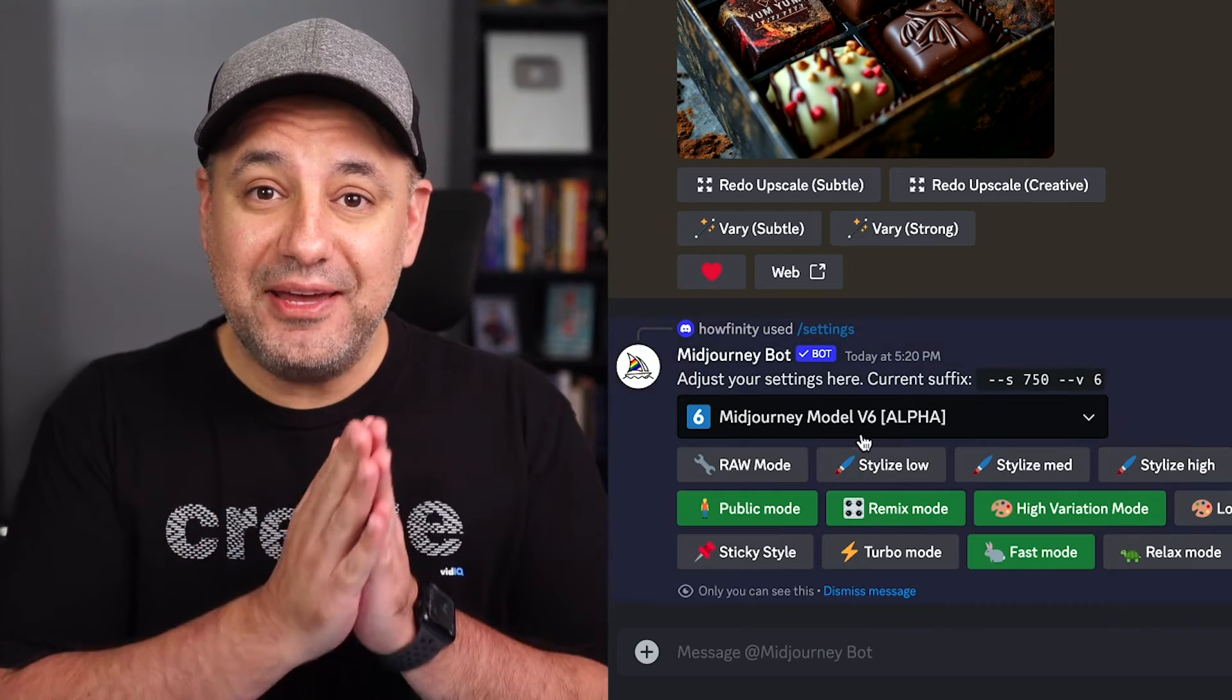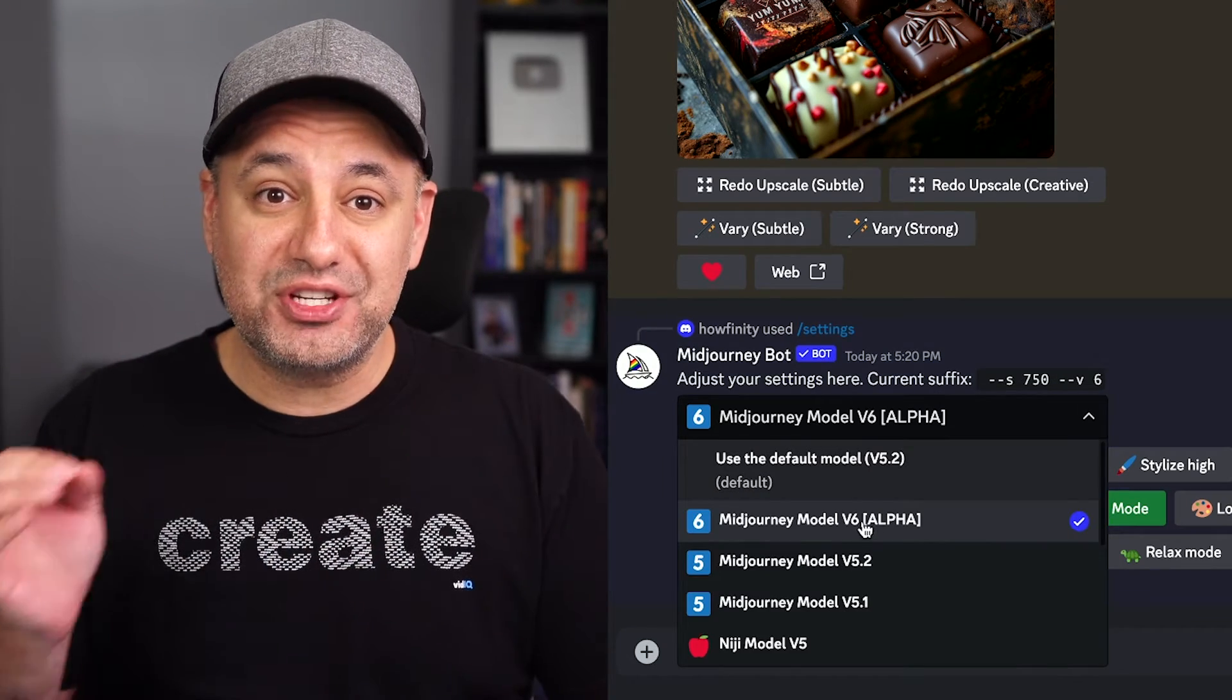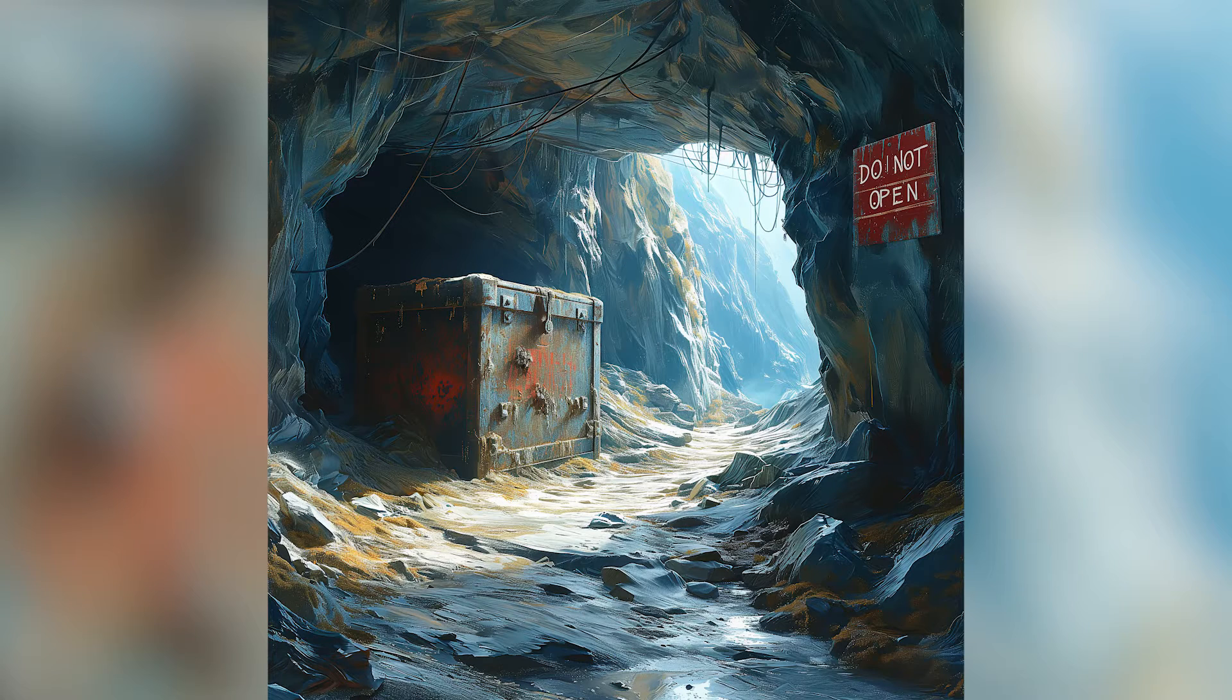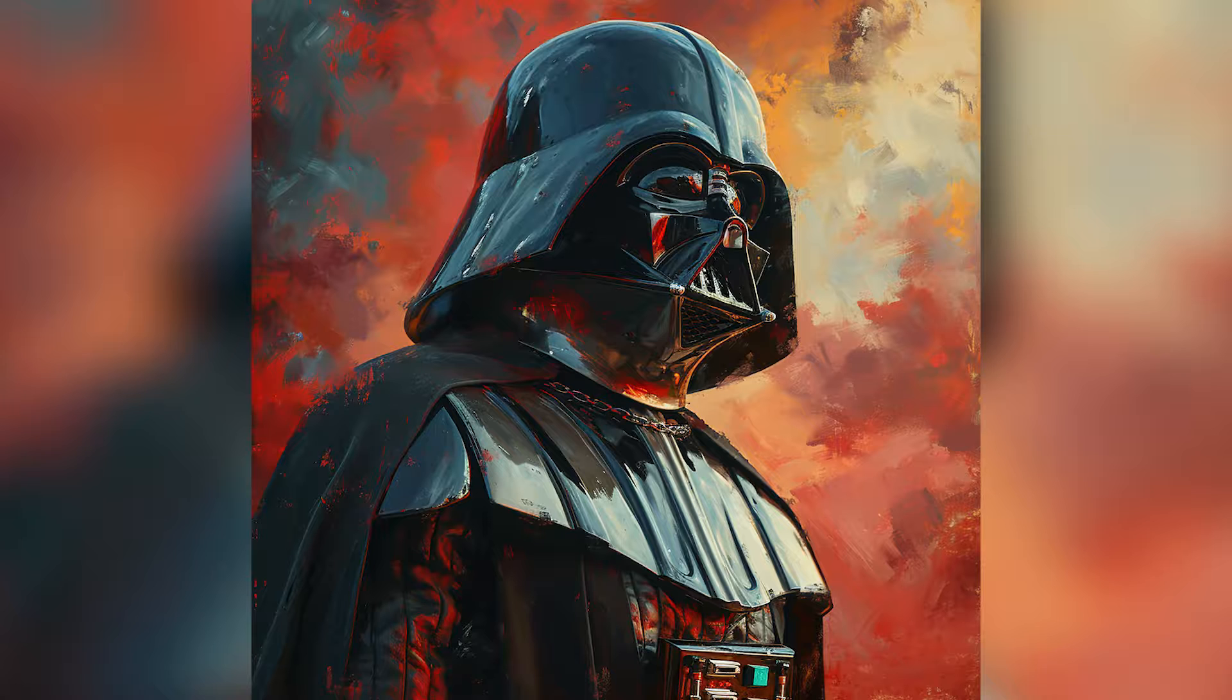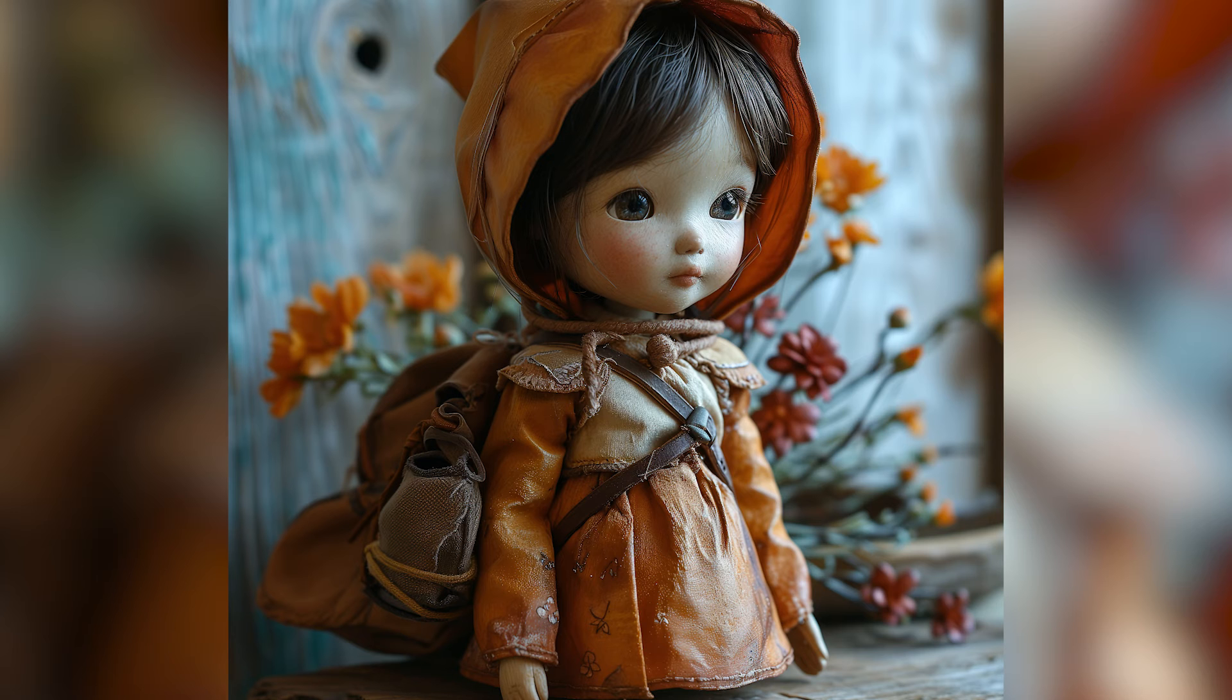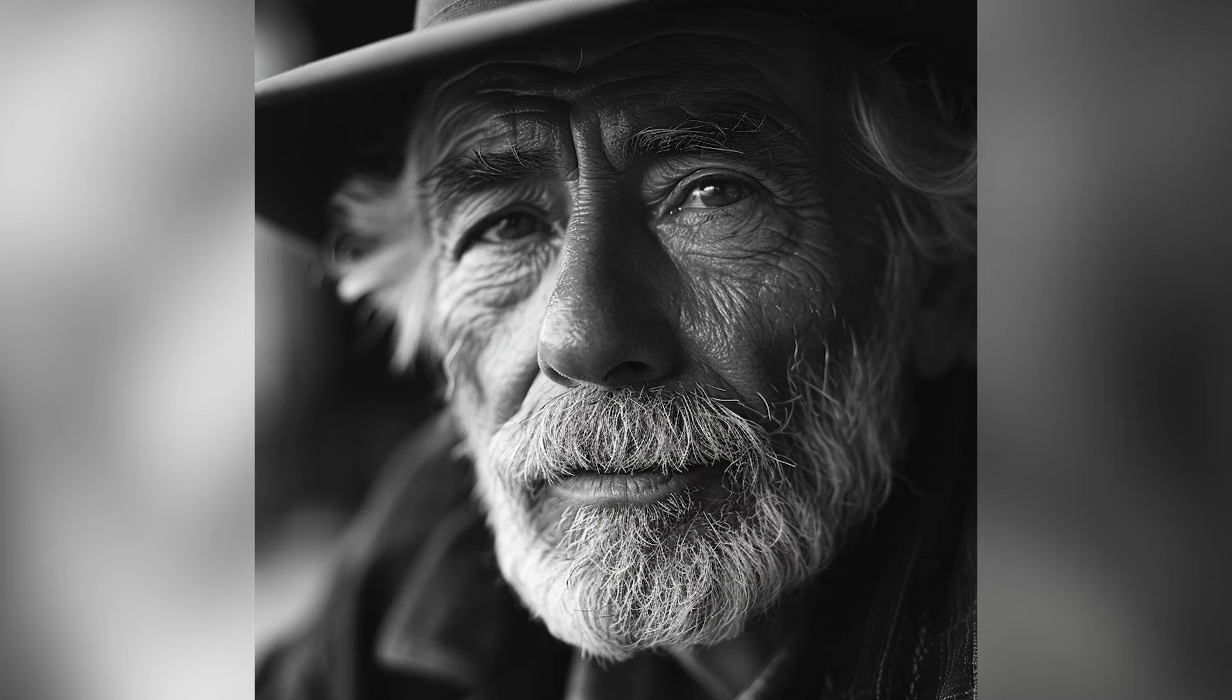Midjourney has released a brand new version, Midjourney version six, and this one is trained from the ground up and could do things version five was not able to do at all, like create text. It's currently inside of Discord, and the website is still only available to select few.